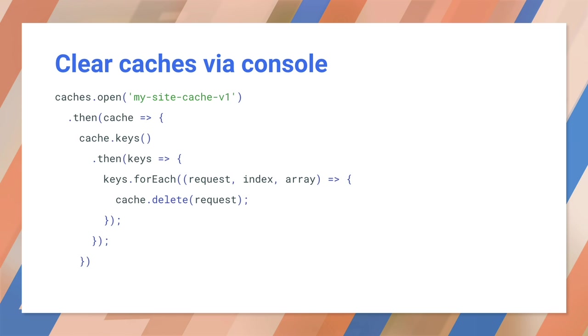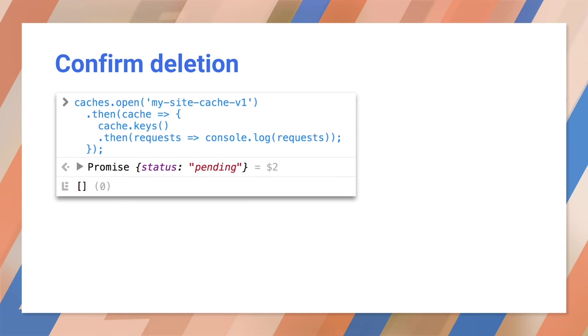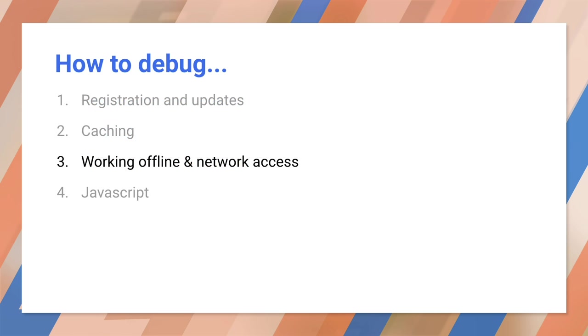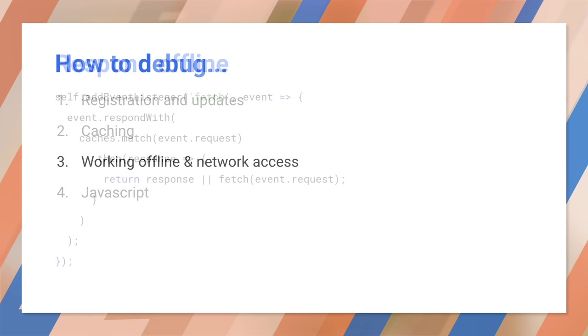Sometimes you need to clear a cache while debugging. You can do that through the console. Then we can confirm by rerunning our cache logging code. We have a service worker and it's creating a cache. Now we want to make the app work offline.